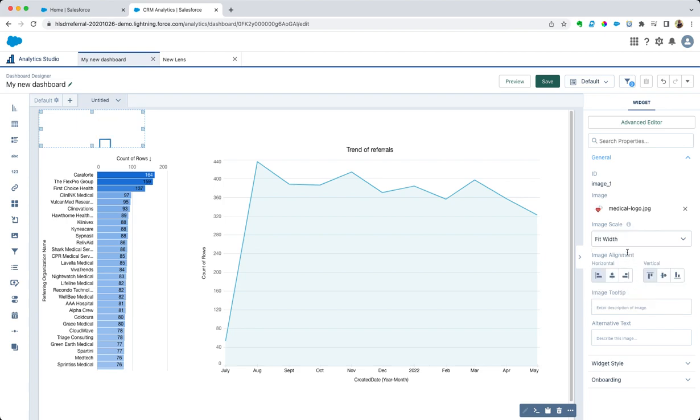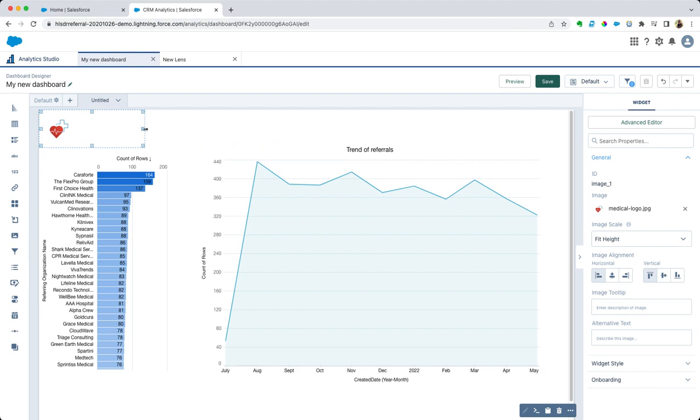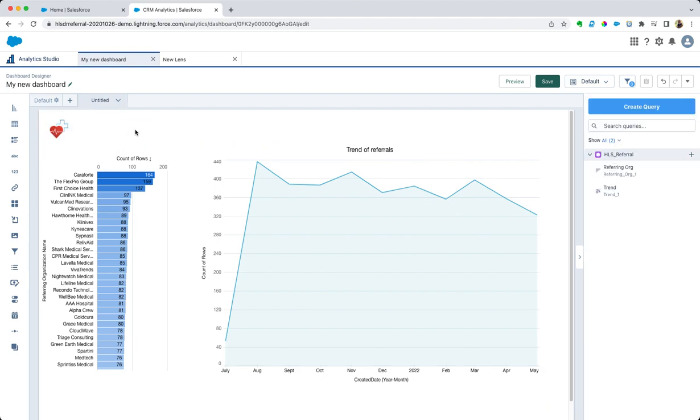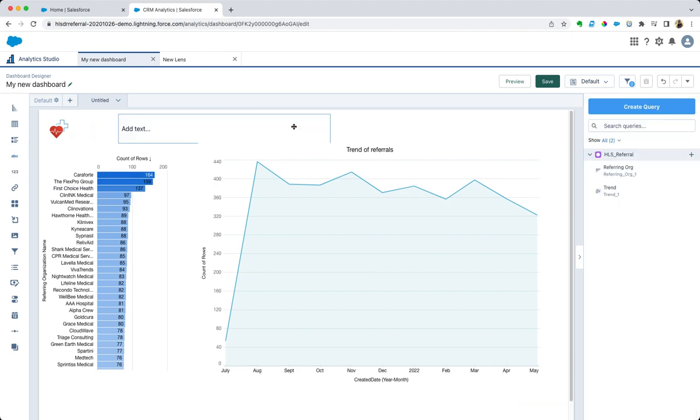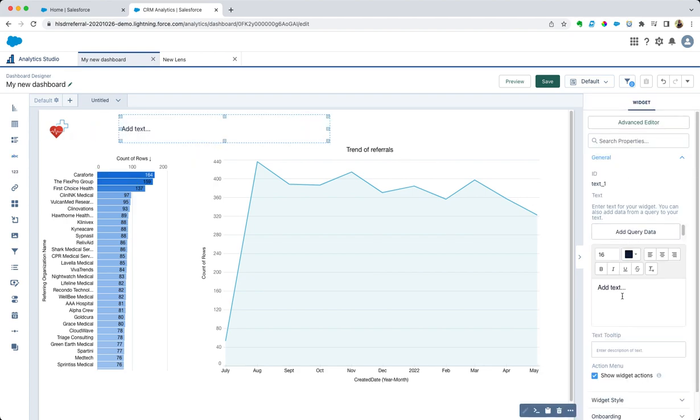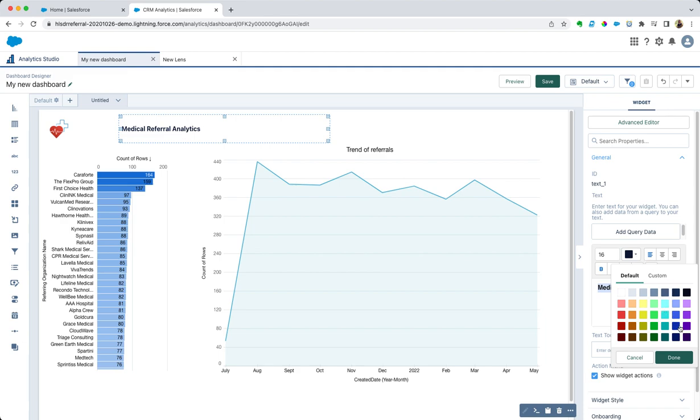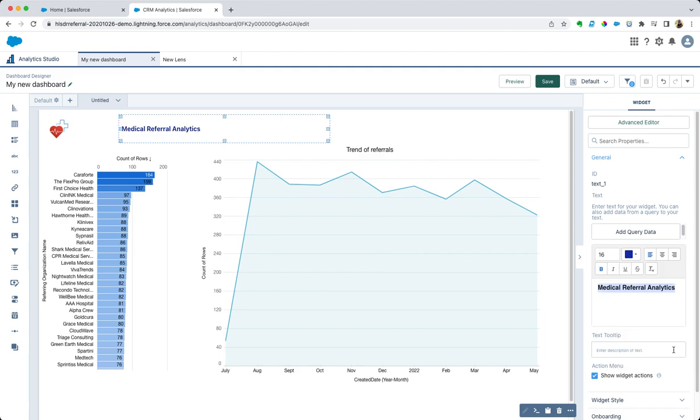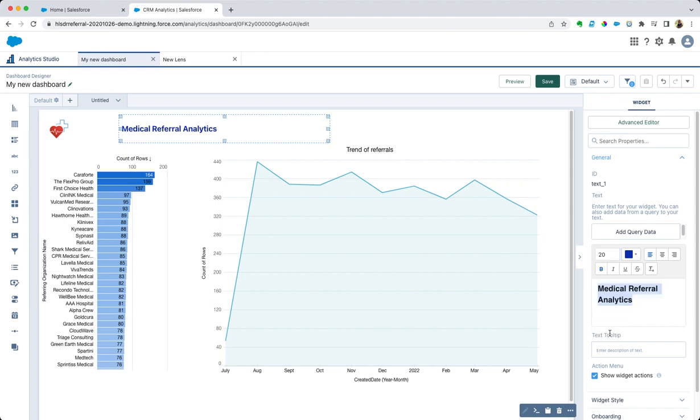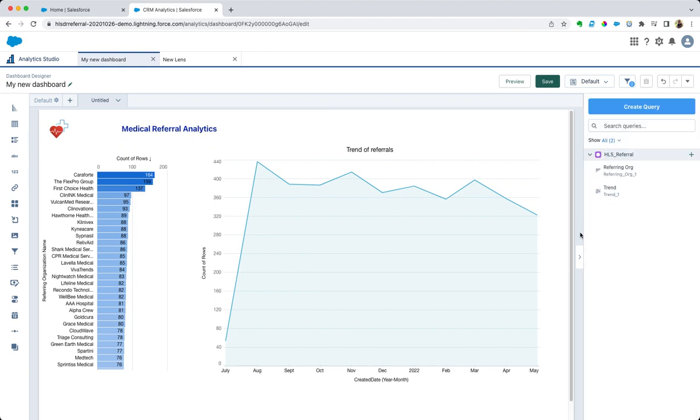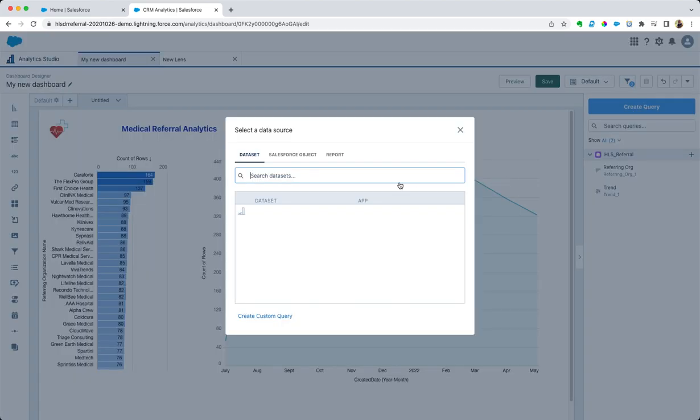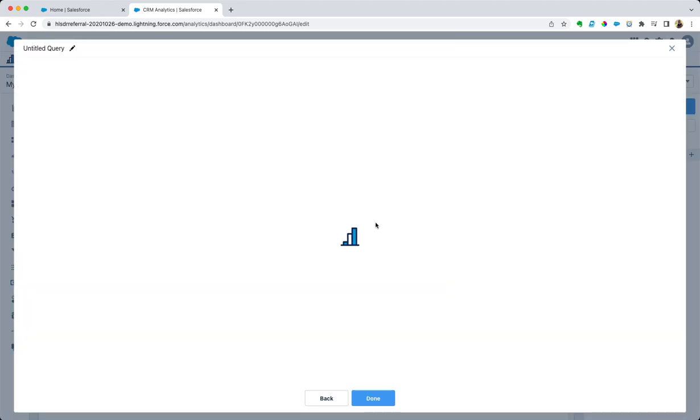We'll need to make it fit. Let's make it fit the height, which would be great. Let's add a title to our dashboard and let's call this medical referral analytics. Let's make that look a little bit nicer. We can make the color a bit different, make that a bit larger.